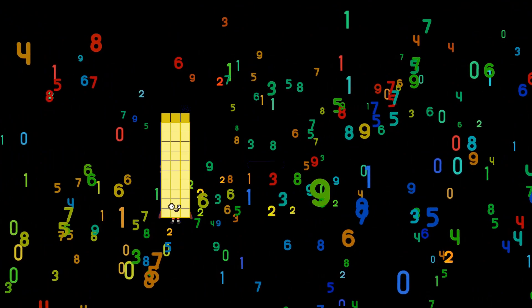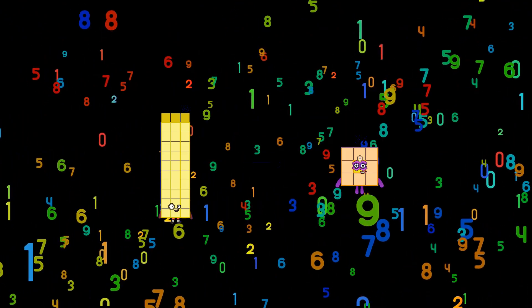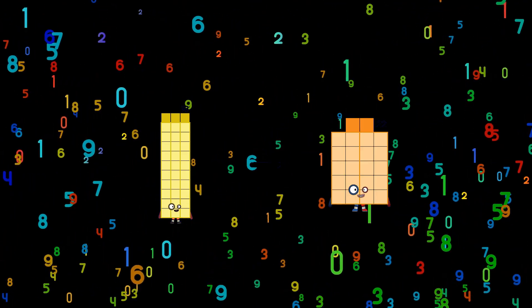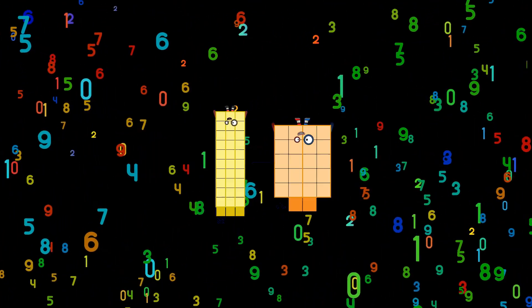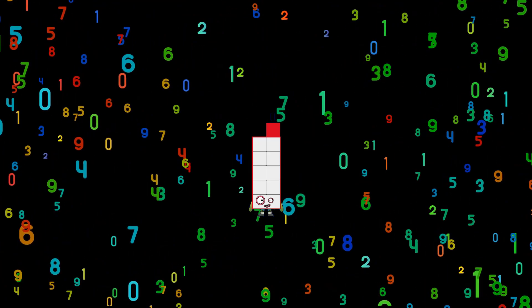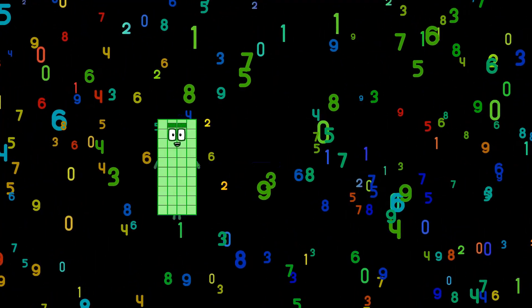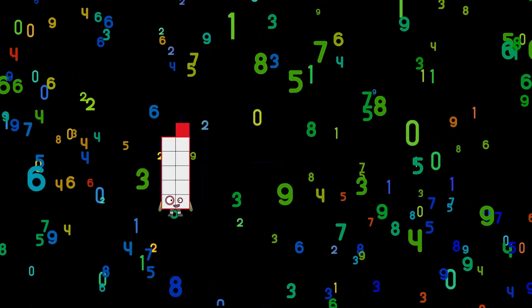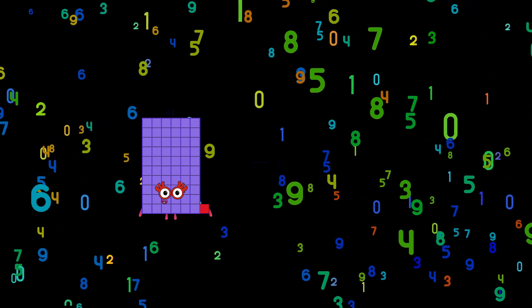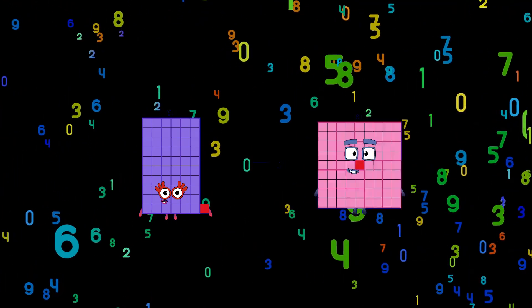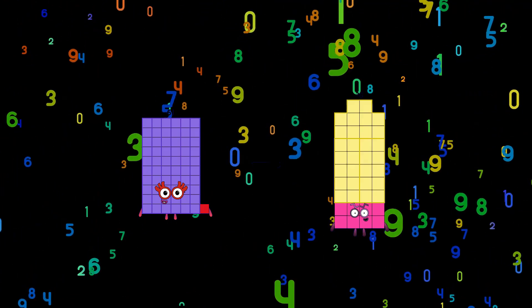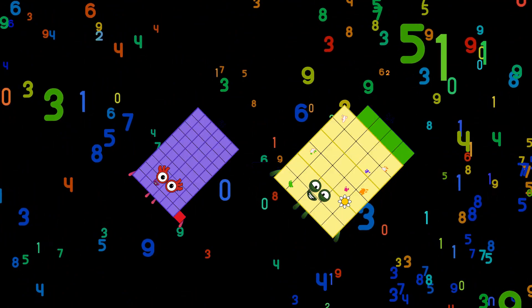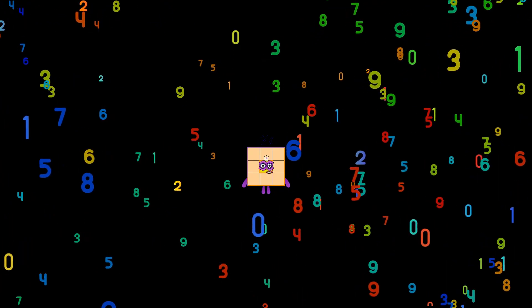63 minus 22 equals 11. 51 minus 34 equals 27.